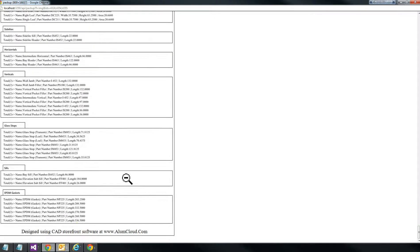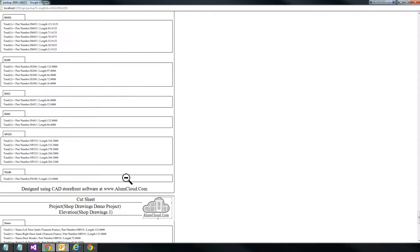So this is the pattern it will follow: the elevation, door schedule, and then all of the corresponding information for that particular elevation follows right after. You'll know when you get to the next elevation because it starts over.